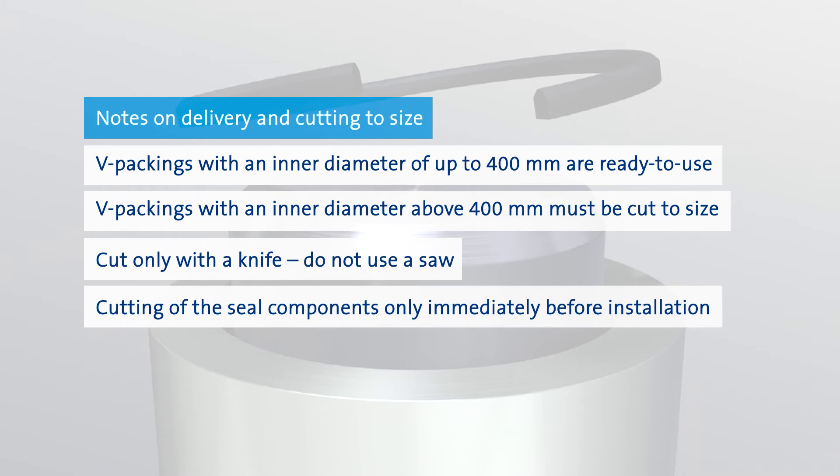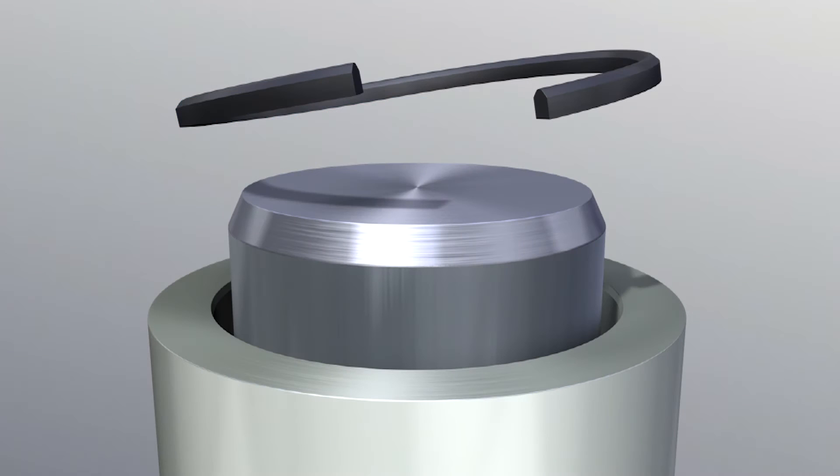Extended storage times of ready-cut seals under unfavorable climate conditions may adversely affect the correct functioning of the V-packing kit.